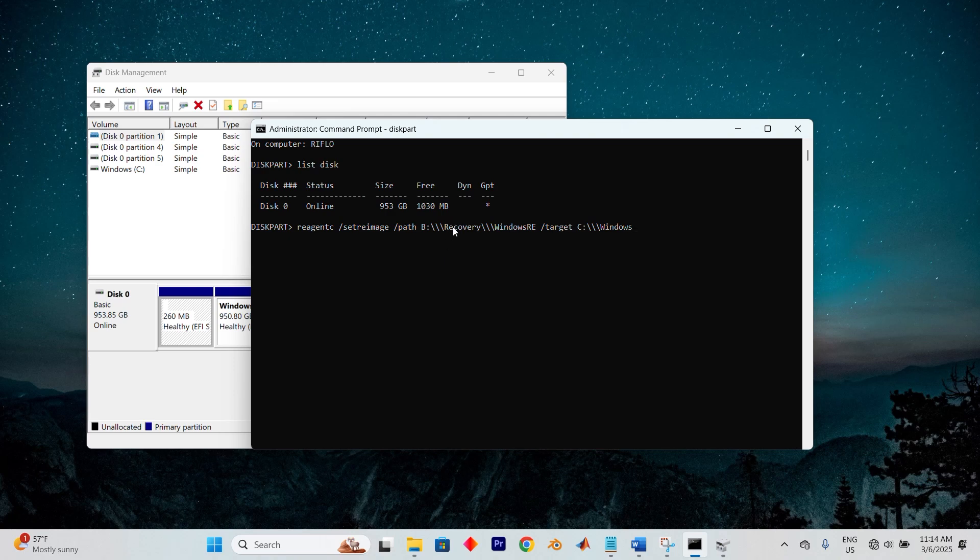/target C:\windows. Replace F with the drive letter you specified above.